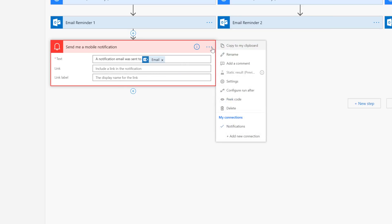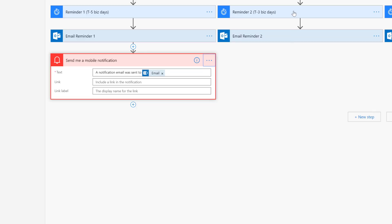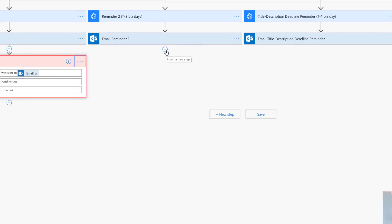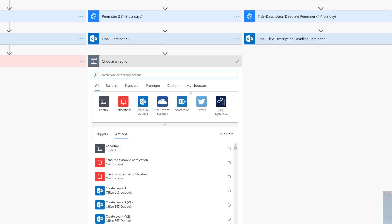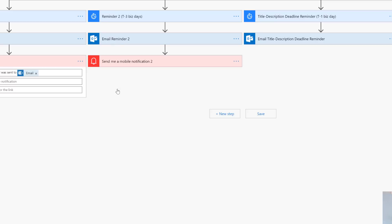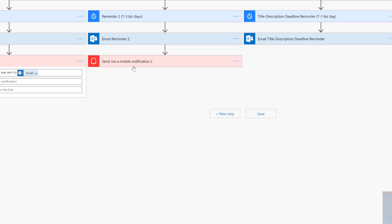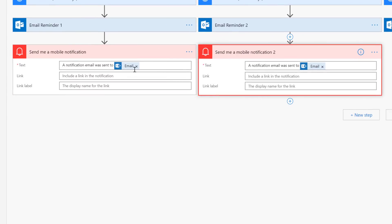Now we click the ellipses and check this out. Here you go - copy to my clipboard. Boom. Now when we come over here in our next parallel branch and we click the plus sign add an action, we don't have to do anything. We click over here to my clipboard, and you'll see here send me a mobile notification is already there. I click it, I open it, and check it out - everything that I had in there is already there.